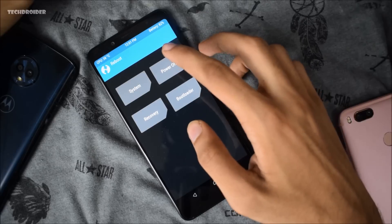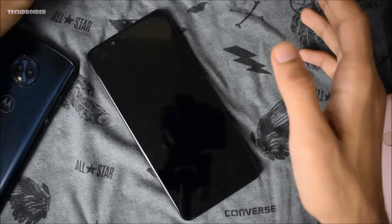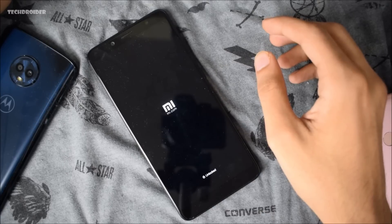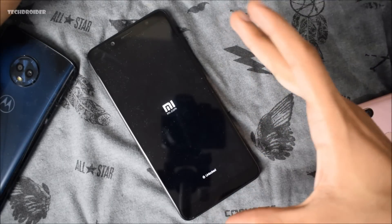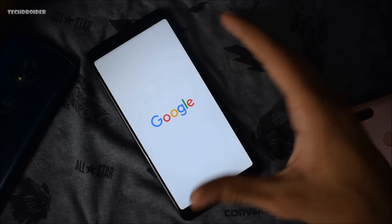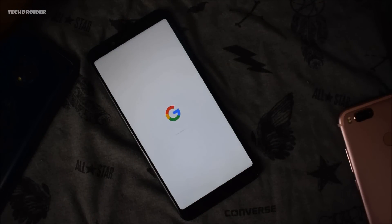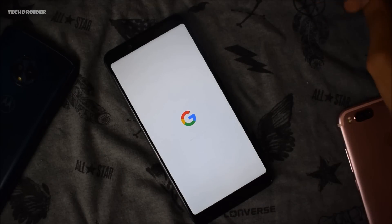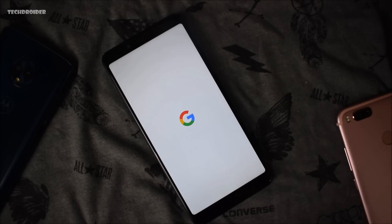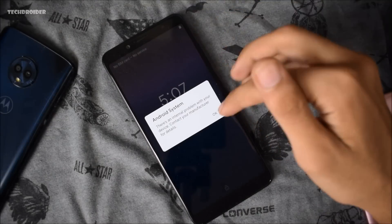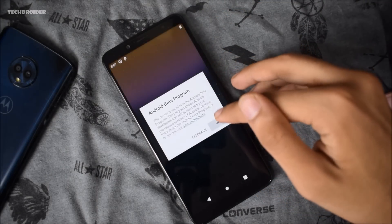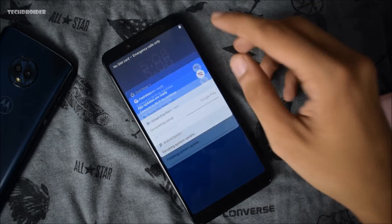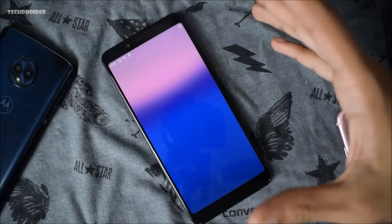Everything is wiped including internal memory. Now you need to boot to the system — that's all you need to do to install Android 9.0 P. You will also face a few bugs that I am going to solve right now. First off, it is showing an error — there is an internal problem. Select OK and skip all these things. The launcher is not working as I said, so it is going to show you a launcher error.